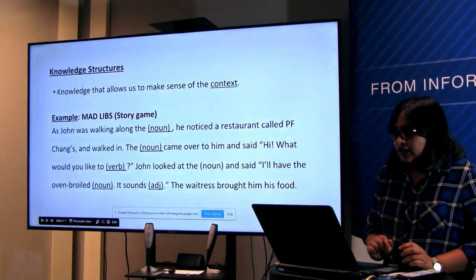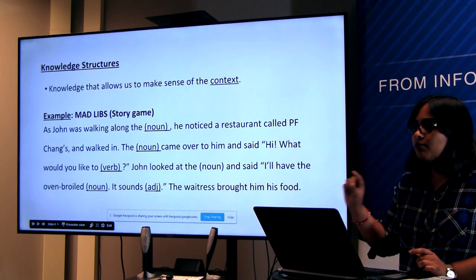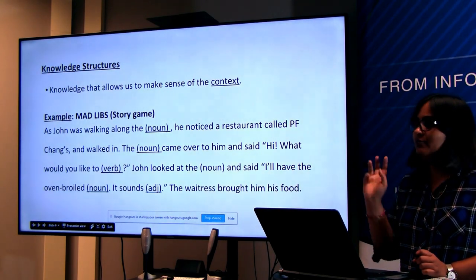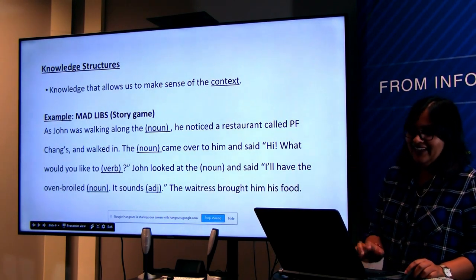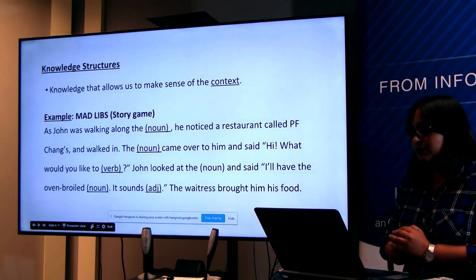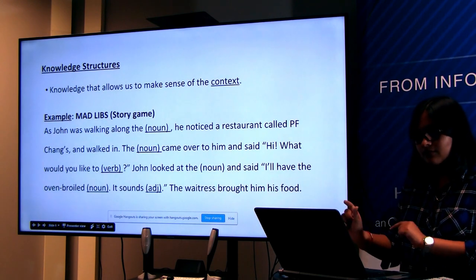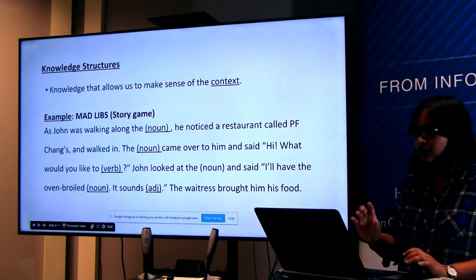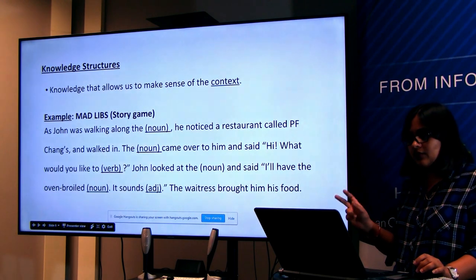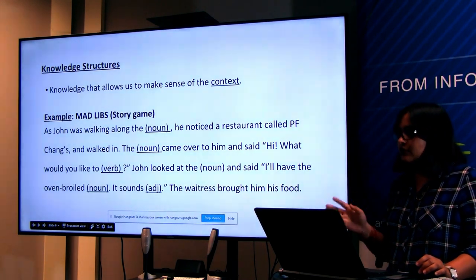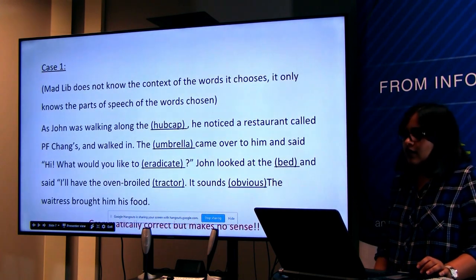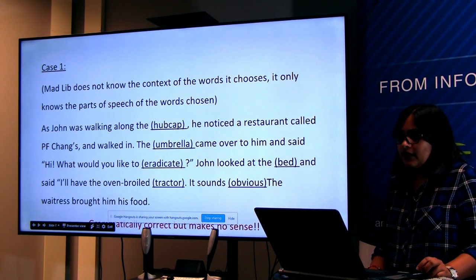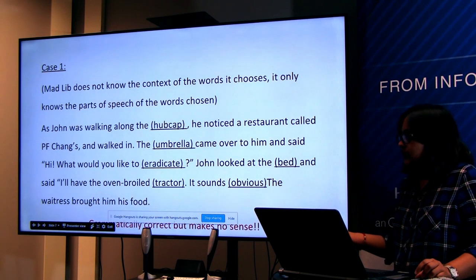Suppose this is the example: 'As John was walking along [blank — noun], he noticed a restaurant called P.F. Chang's and walked in. The [noun] came over to him and said, Hi, what would you like to [verb]? John looked at the [noun] and said, I'll have the oven-broiled [noun]. It sounds [adjective]. The waitress brought him his food.' Mad Libs doesn't know the context of the words it chooses — that's the problem. It only knows the parts of speech of words given to it.